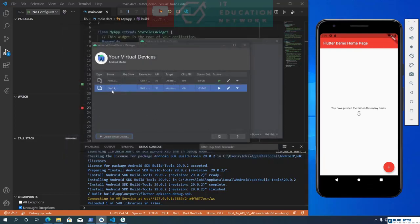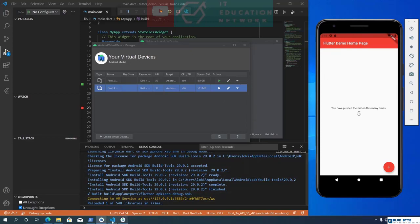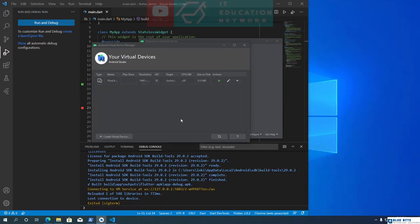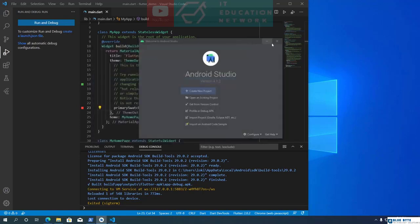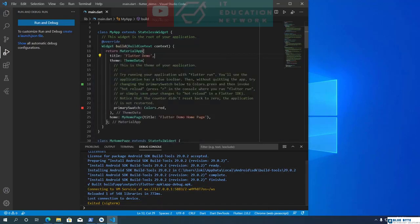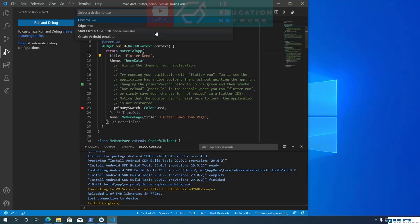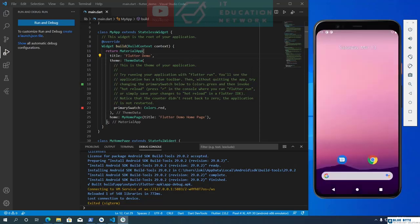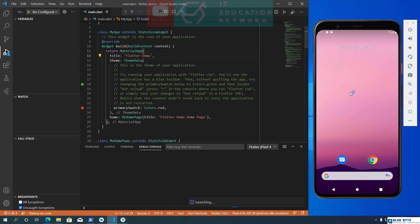Now we have our second emulator ready to use. You can launch the emulator by clicking the play button. To delete an emulator, click on the down arrow icon and select Delete. Let's delete the Pixel 3a device — since it's running, we need to close it first, then click the arrow icon and select Delete. I'm going to launch the emulator from VS Code, so let's close the device manager. Click on the device name in VS Code and choose Pixel 4 XL from the available devices. Once the emulator is loaded, click Run and Debug to preview the demo app on the new virtual device.